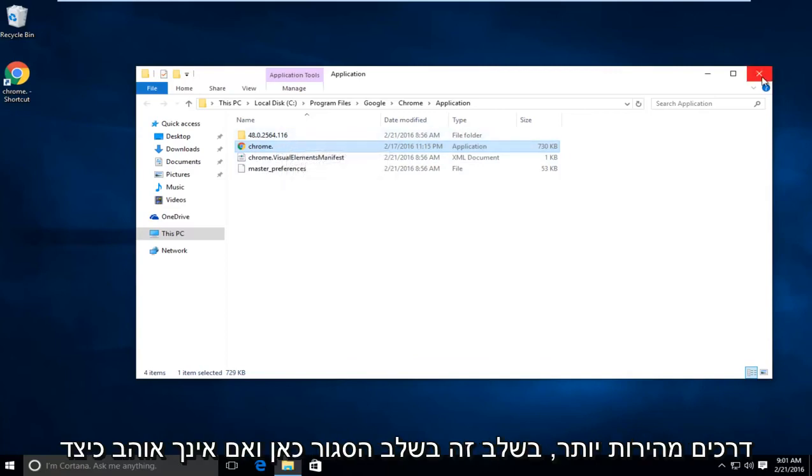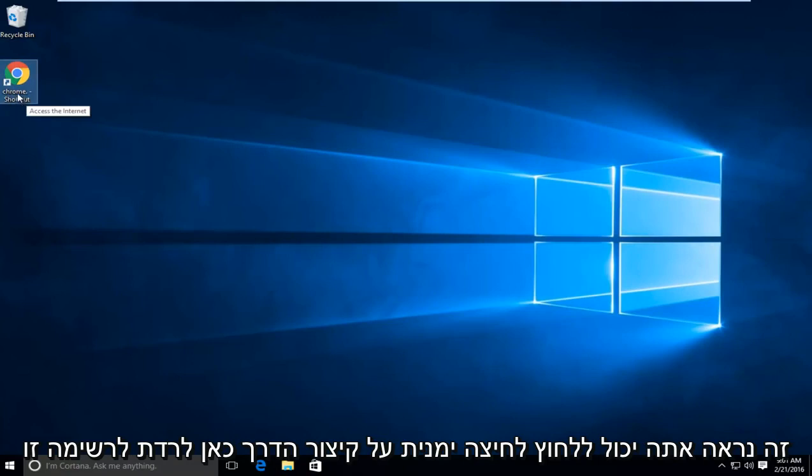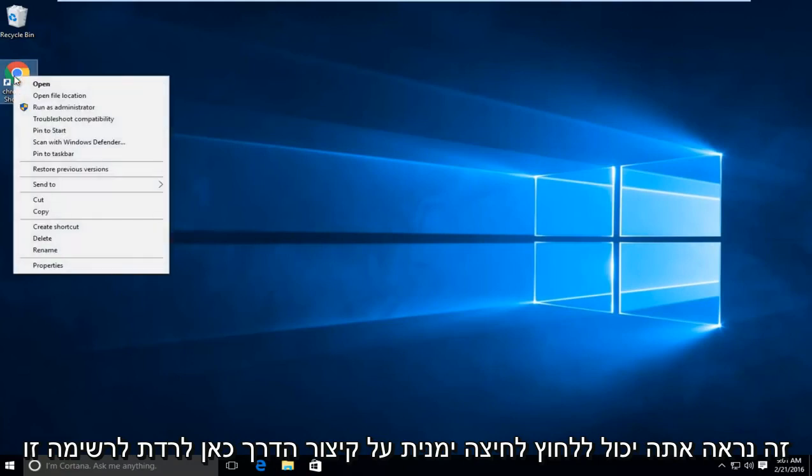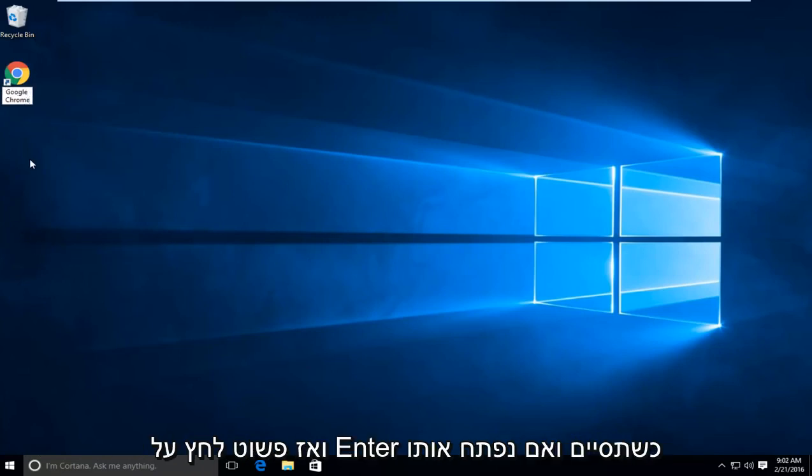So at this point you can close out of here. And if you don't like how this looks, you can right click on the shortcut here, go down this list to rename, and now you can type in Google Chrome. And then just click enter when you're done.